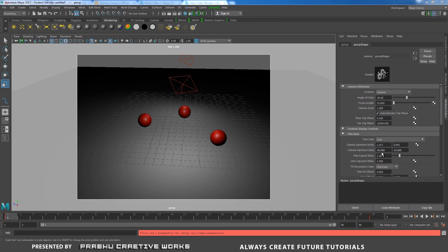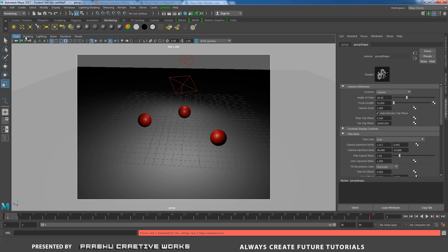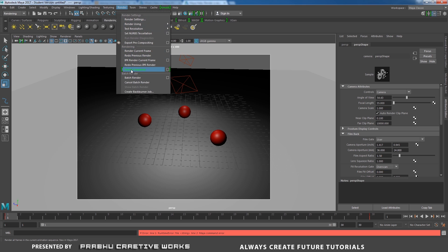In Maya 2017 we have a new option called Render Sequence. It will be available in Rendering > Render. Here we have Render Sequence. So it's really helpful before we take the final batch render — you want to check your render using Render Sequence. It's really helpful when you're working on complex scenes. It's like a test render.